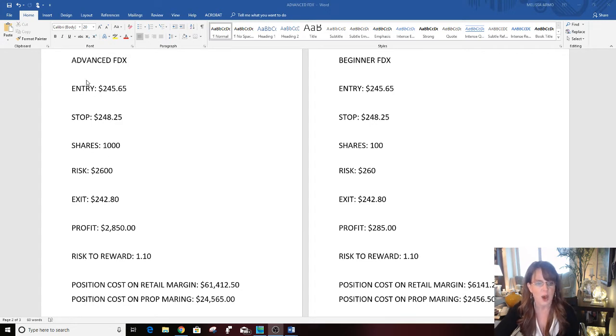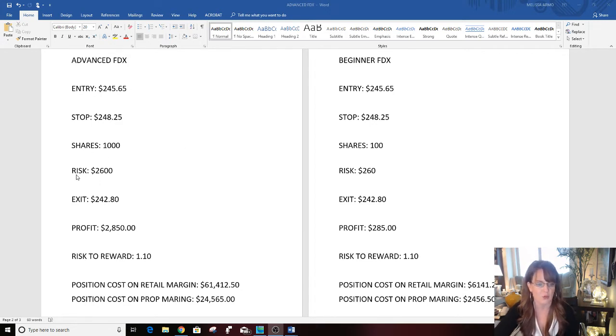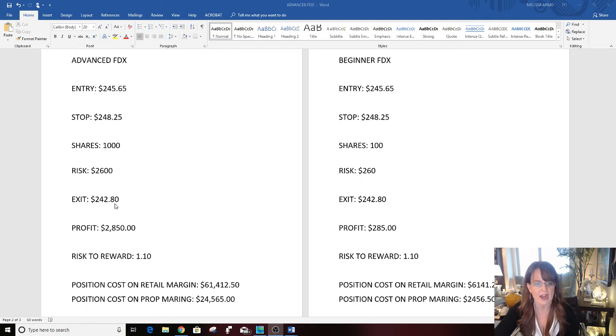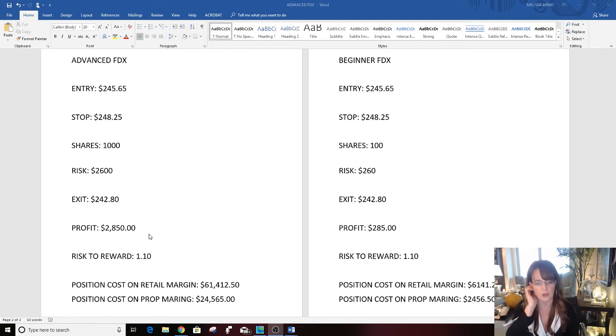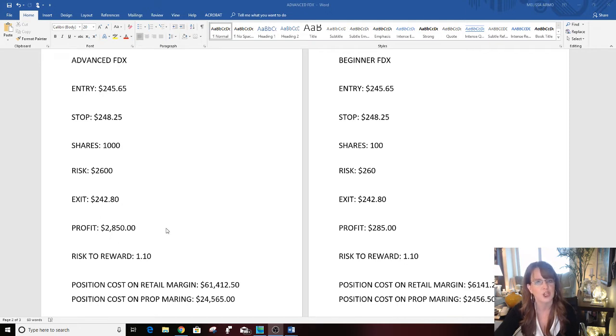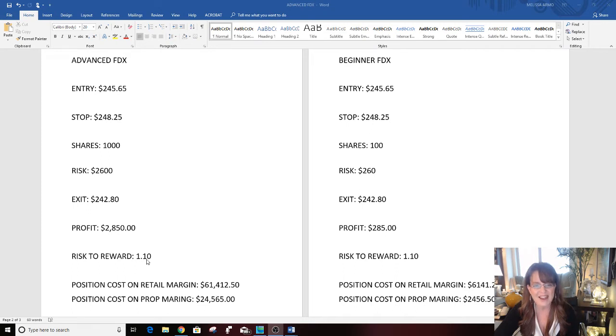Share quantity, and again this is advanced: 1,000 shares. Risk $2,600. Now that's advanced. Exit $242.80. You can see here how this was a really nice move in the stock. Profit $2,850, really good solid trade. Risk to reward 1 to 1. That is a good solid trade. Every trade you take you're looking to flip your money around one.